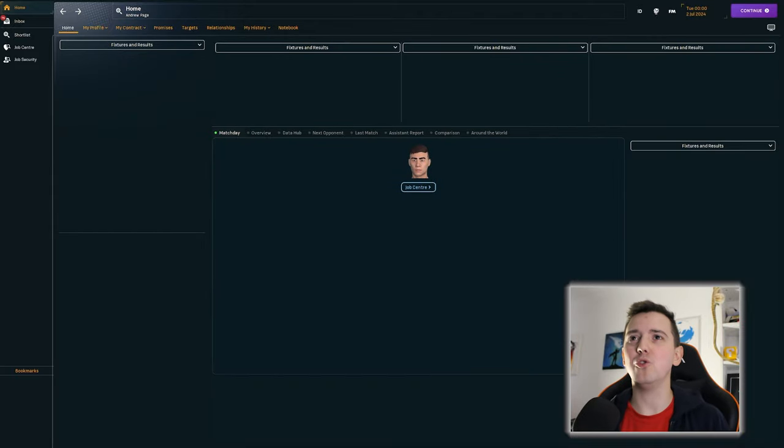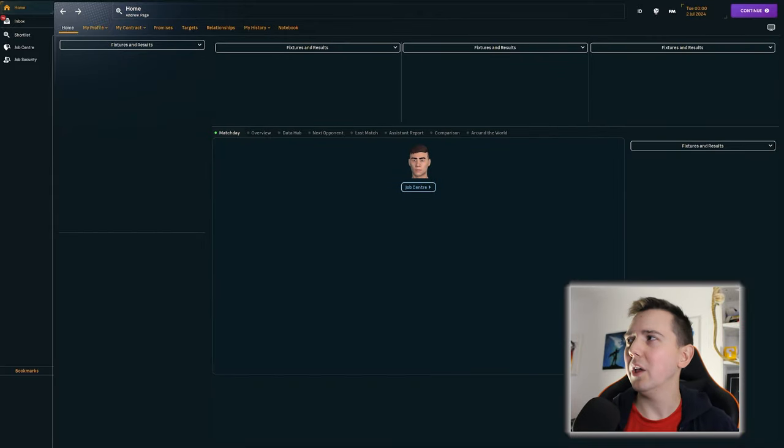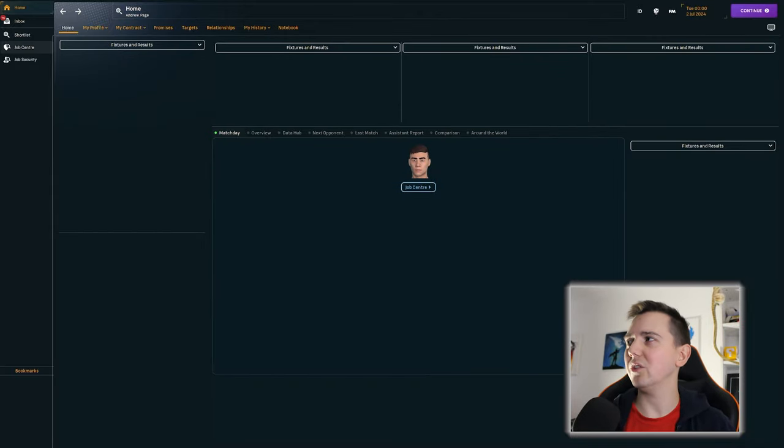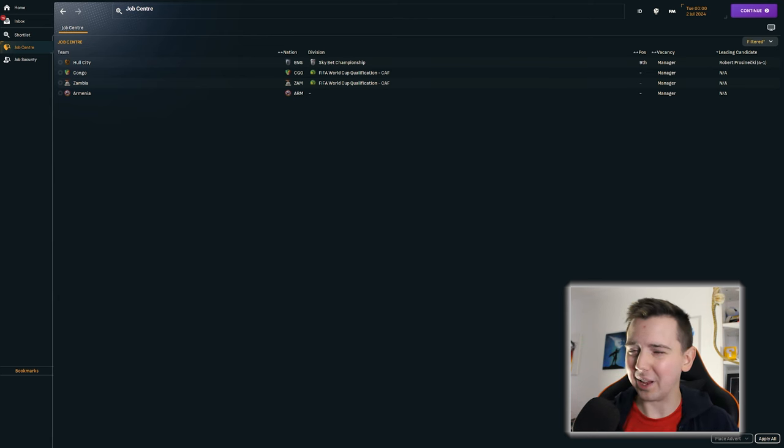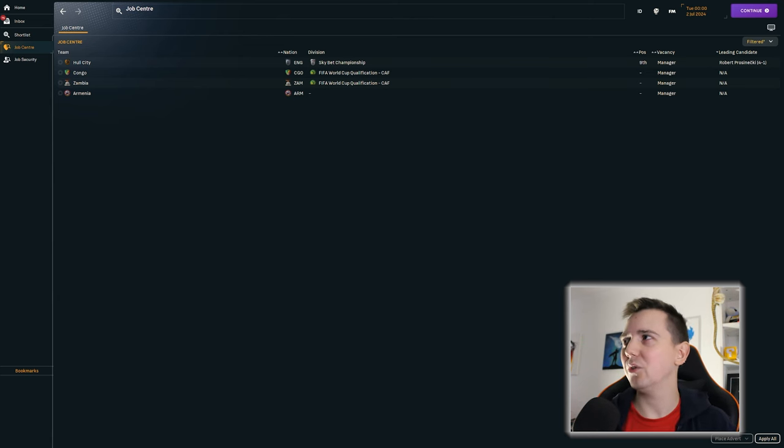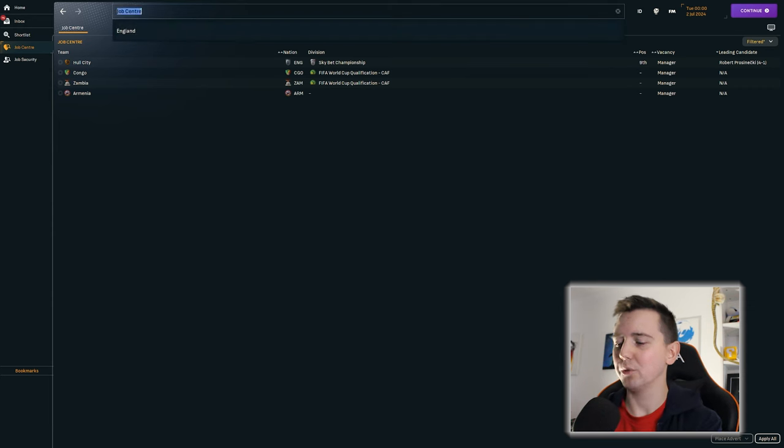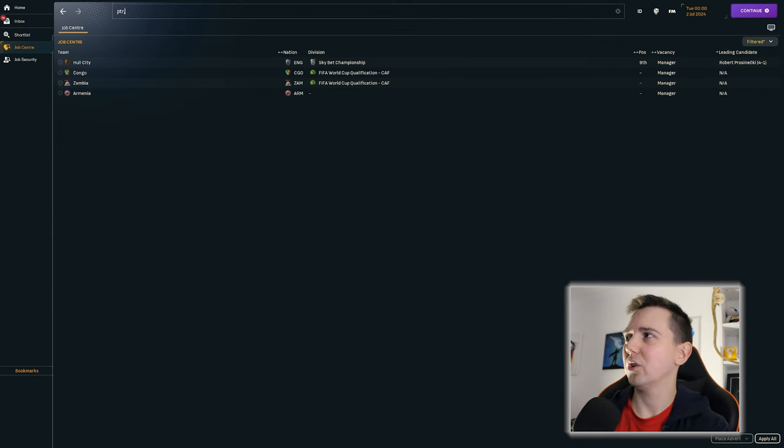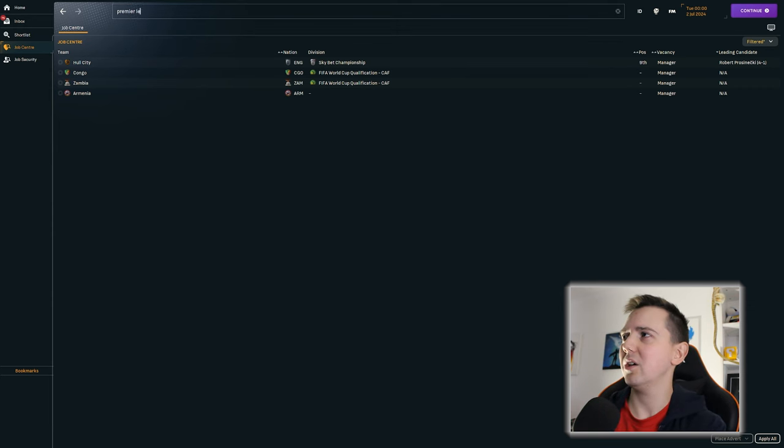So as you can see, we are now in July 2024. The first season is done. Neither of the jobs are available, but that doesn't necessarily mean they're guaranteed to have stayed in their jobs. So let's have a quick look here. Premier League.